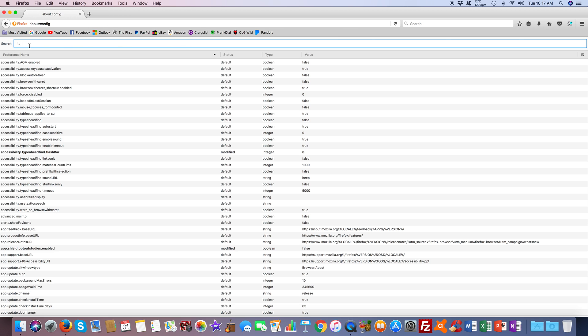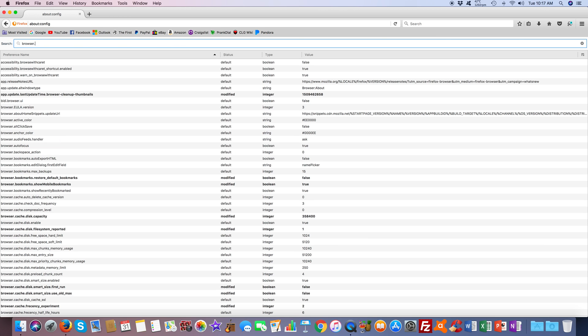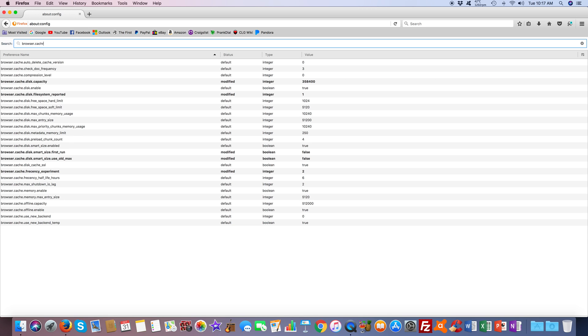And you'll see a search box. We're going to type in browser.cache.disk.